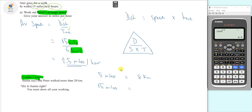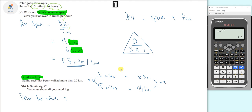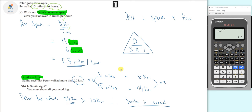We can see that if we times 5 by 3, that gives us 15 — that's how we go from 5 miles to 15 miles. So we take 8 kilometers and times by 3 as well: 8 times 3 equals 24 kilometers. Peter has walked 24 kilometers, which is more than 20 kilometers, so Sunita is right.